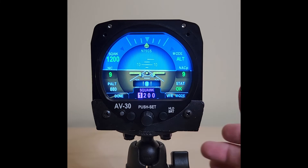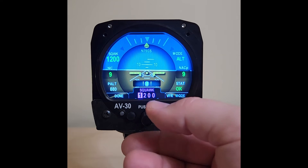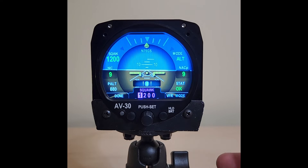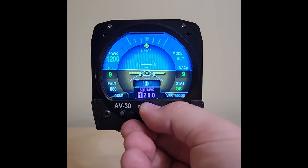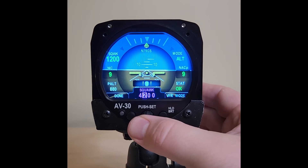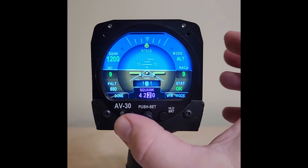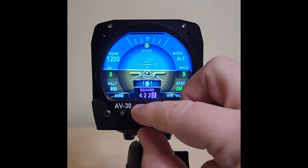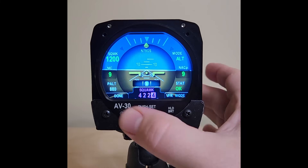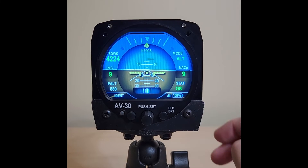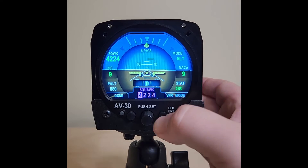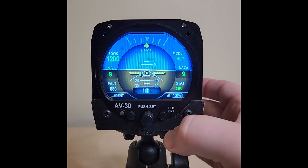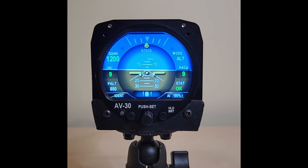Now the center button press will auto-advance to the next digit. So if we're assigned a squawk of 4224, dial in your first digit, press to advance, and dial in 224 — that easy. Likewise, if you want to change to VFR, select it. The right button is a quick change to squawk 1200.